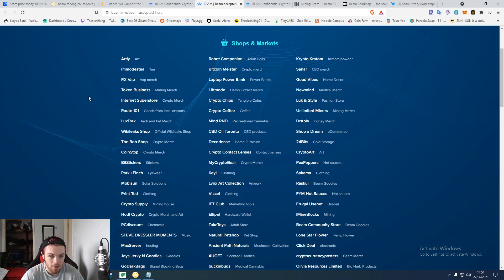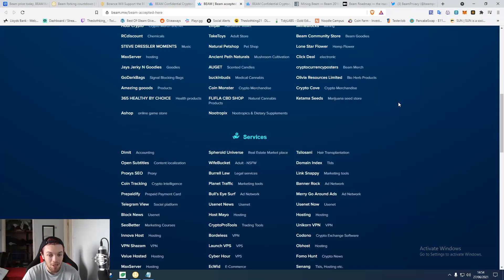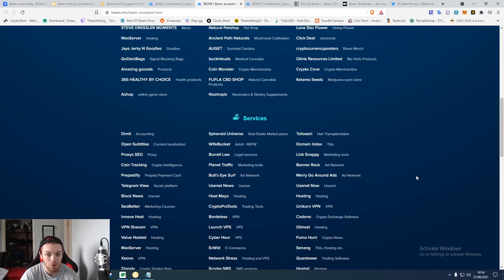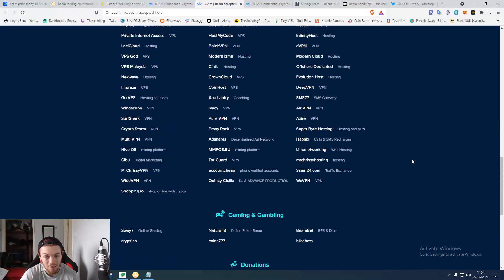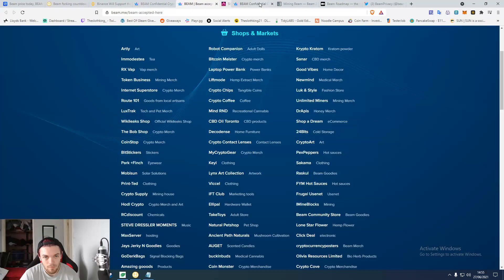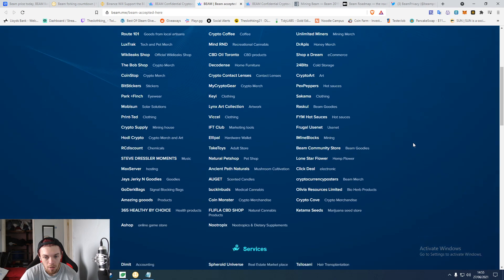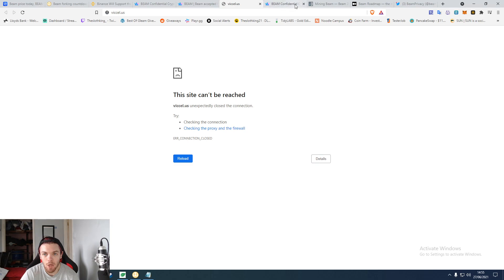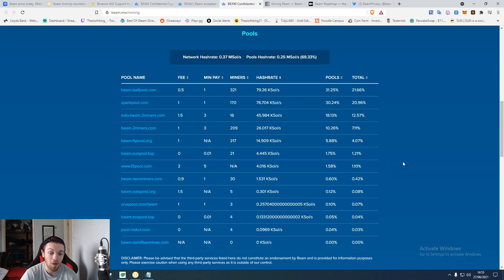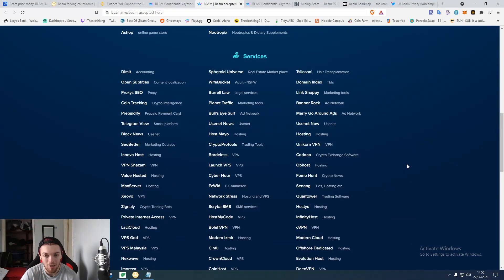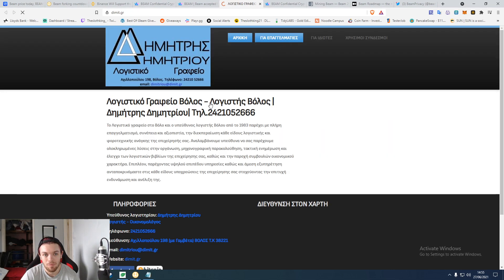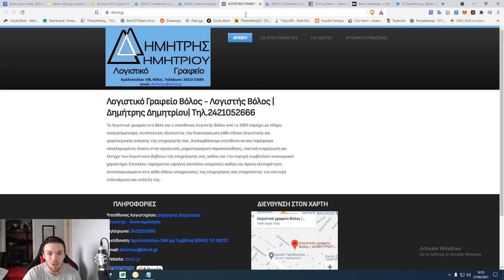You can spend Beam on quite a lot of things. Literally choose anything that you want in this category - anything. You can buy stuff. Let's go with something that seems like it could be a relatable thing. How about clothing? You know, buy some clothes. The site doesn't work anymore. Beam, you need to update your services. Okay, let's go with accounting. Some Russian accounting site.